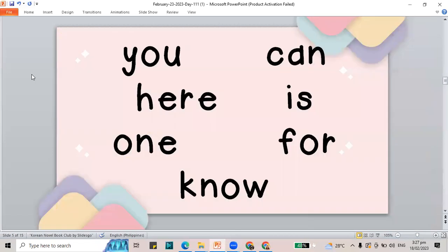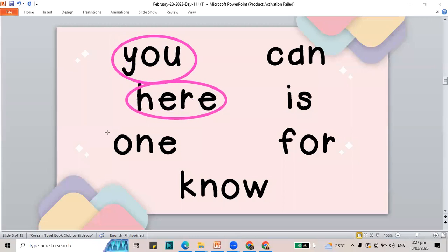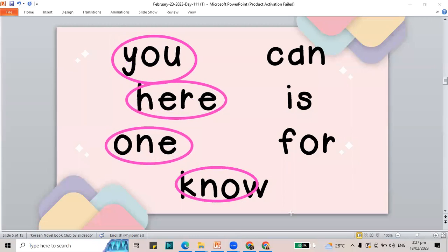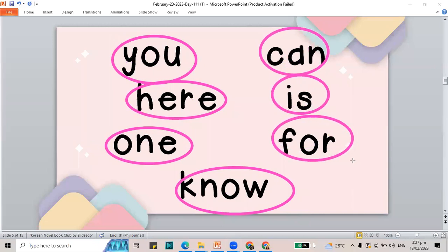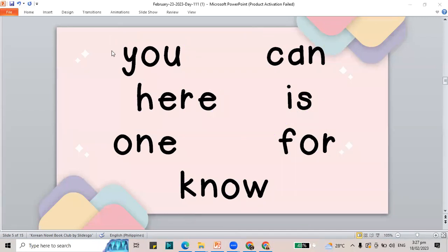I hope that you counted with teacher from 1 to 50. Now let's jump to another part and that is to read our sight words. Please read with me as we circle our words. We have the words: you, hear, one, know, can, is, for. Again, let's go back and check: you, hear, one, know, can, is, and for.